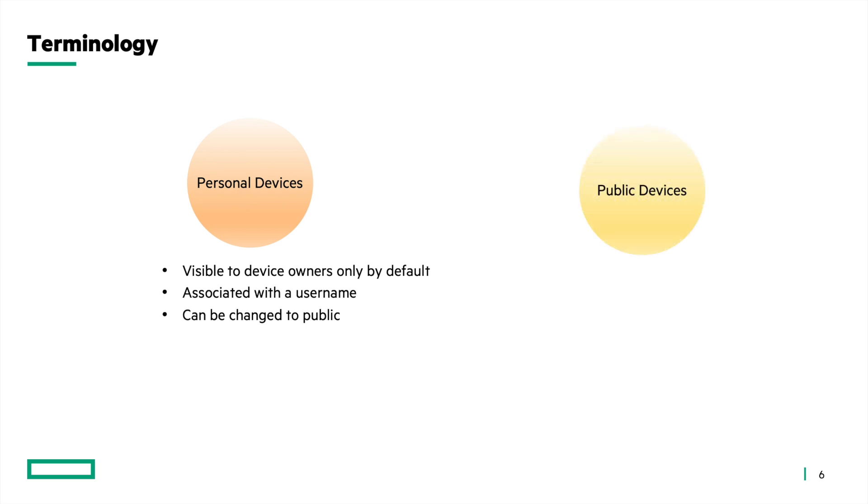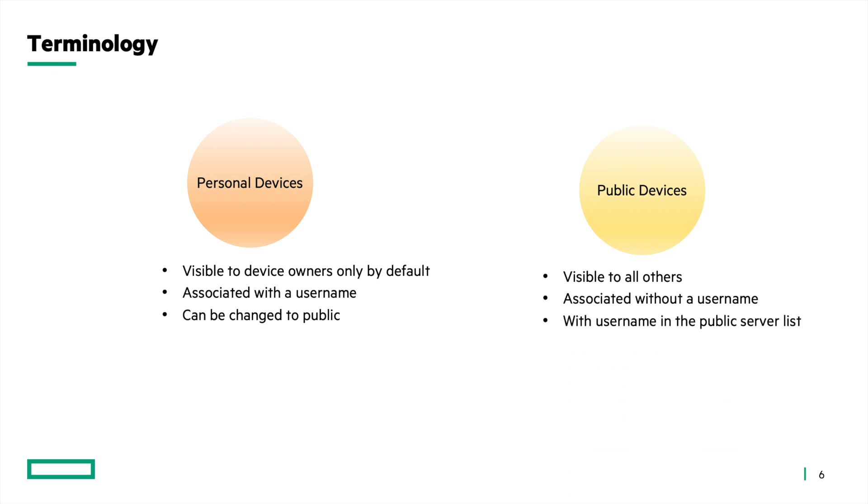Public devices are those AirGroup servers which are visible to all devices within one-hop distance from the AirGroup server AP. By default, public devices are devices without a username, but they can also have a username and still be a public device. These are devices that are manually added to the public server list.